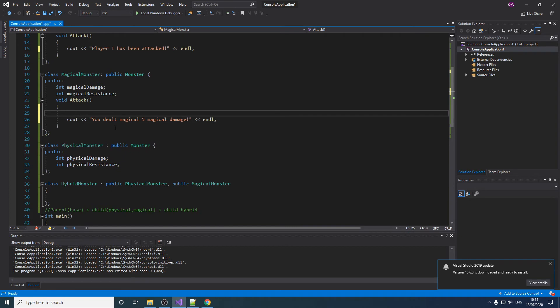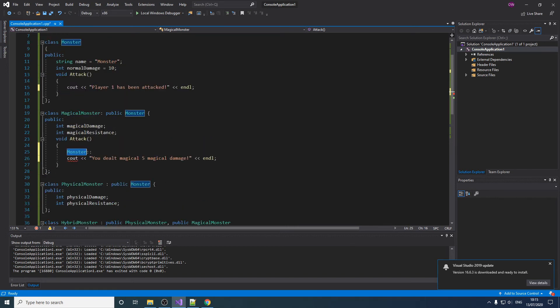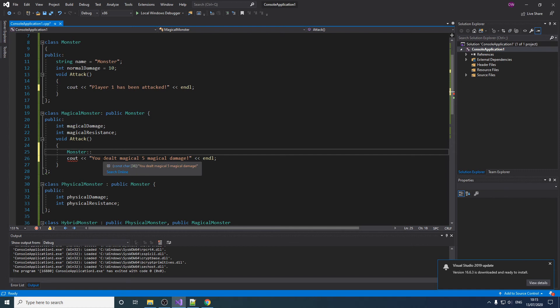What we do is call the base attack instead. We type in the name of the class, which is Monster, put two sets of double colons, and we call the attack class.